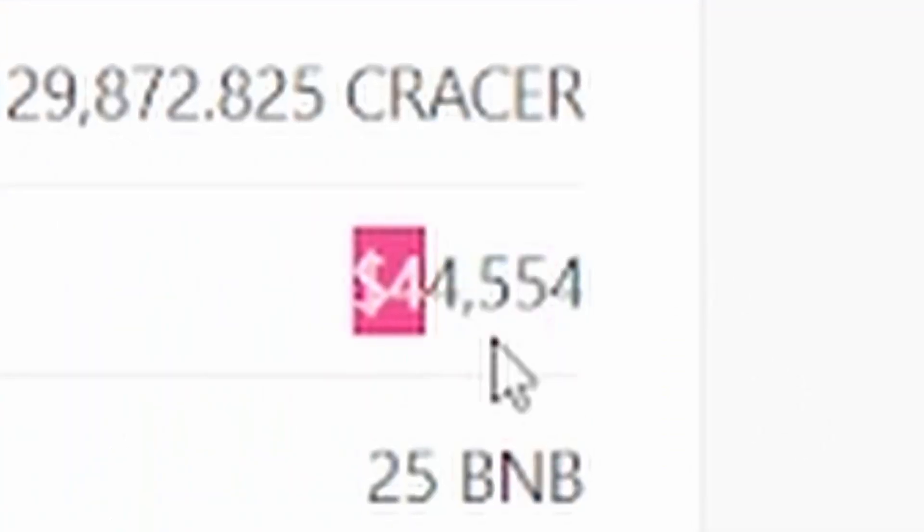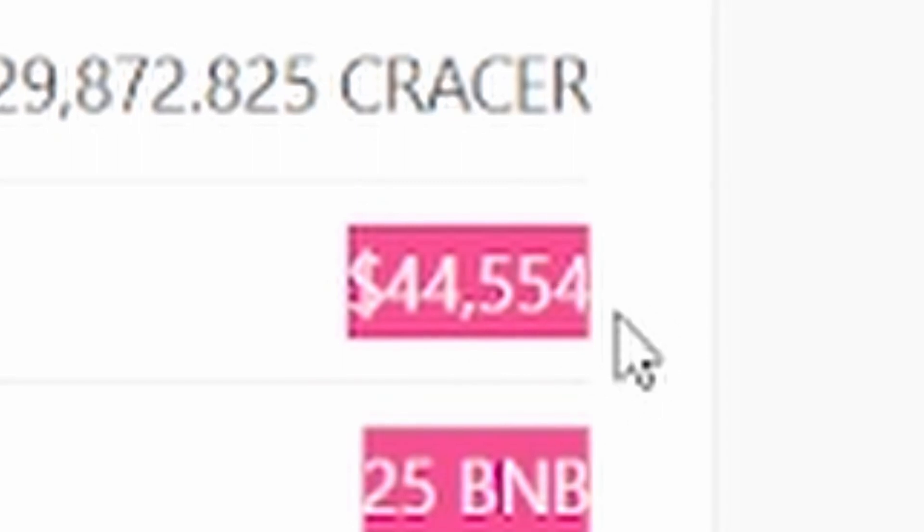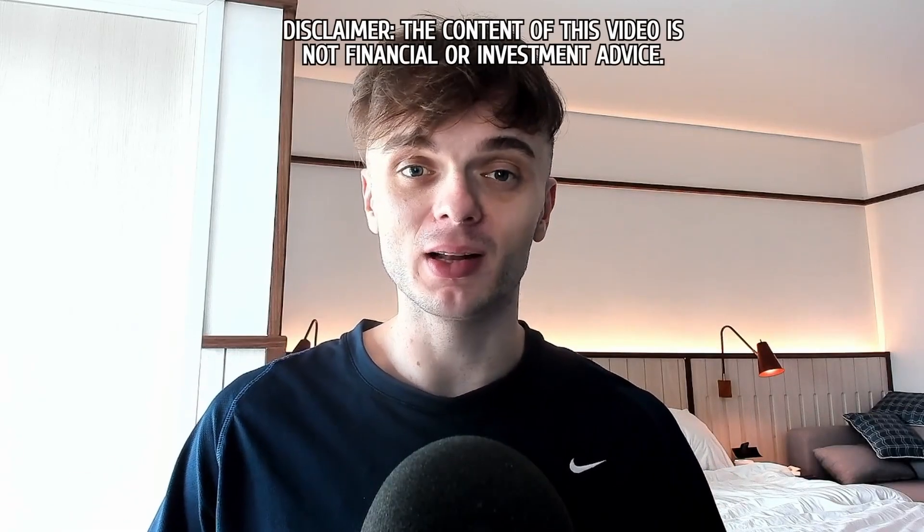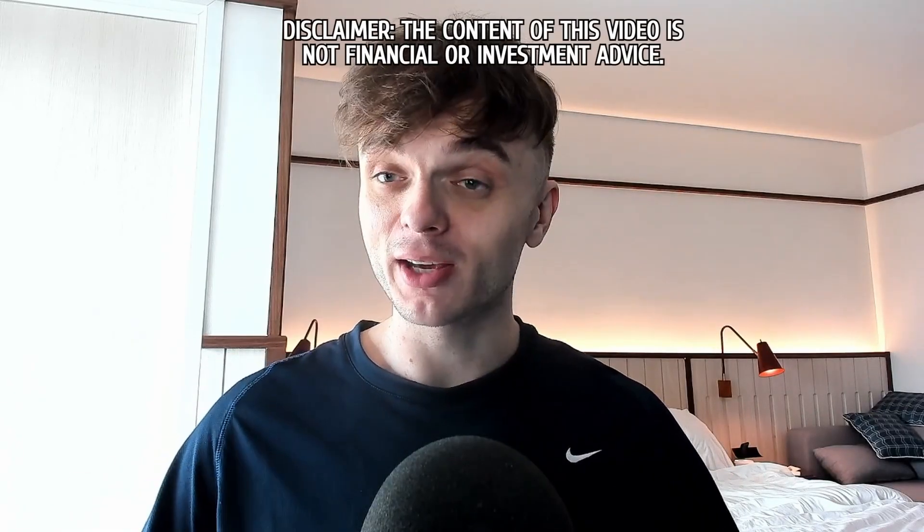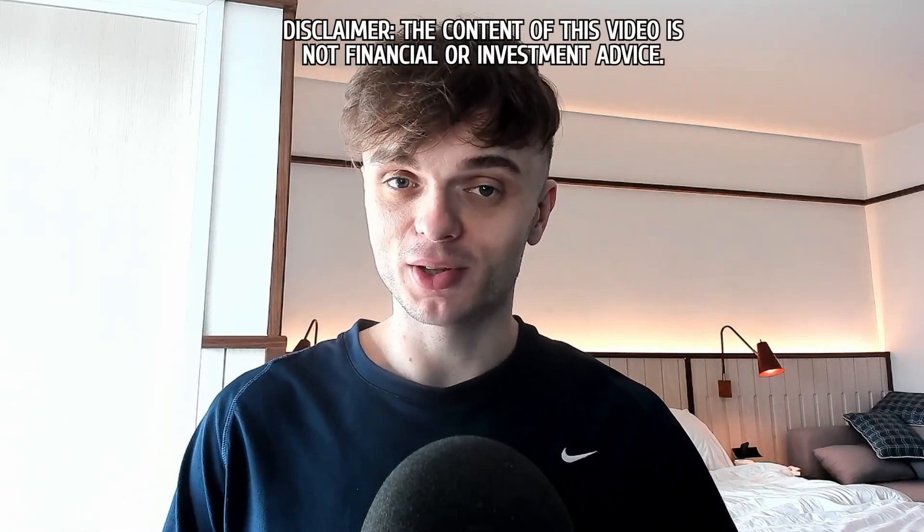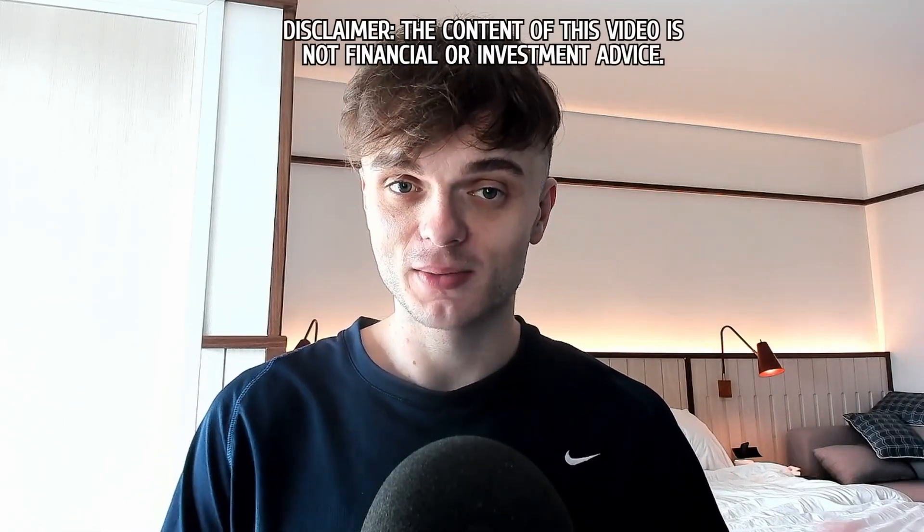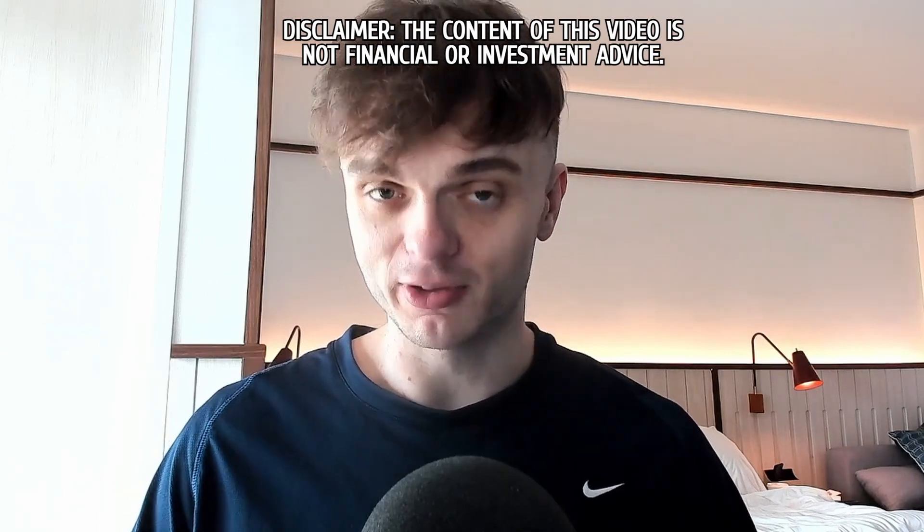I have found a micro cap crypto which is currently at a 40k market cap and it's currently in its pre-sale which I think has some potential to 10x maybe even 100x in the coming years.